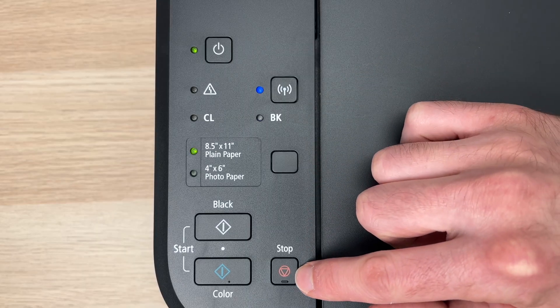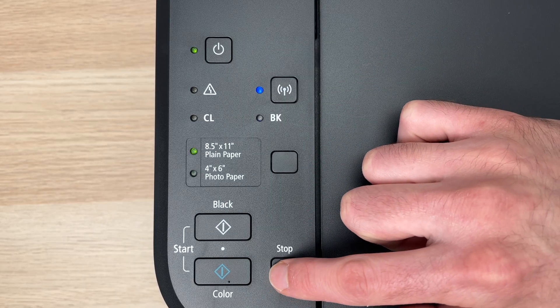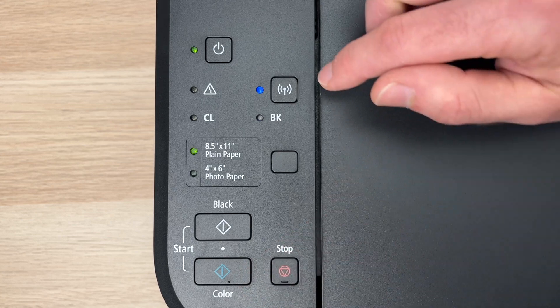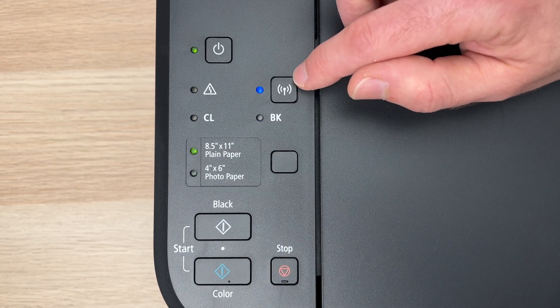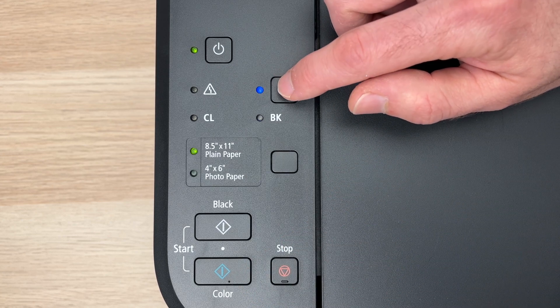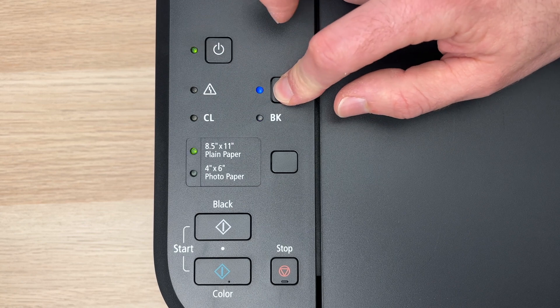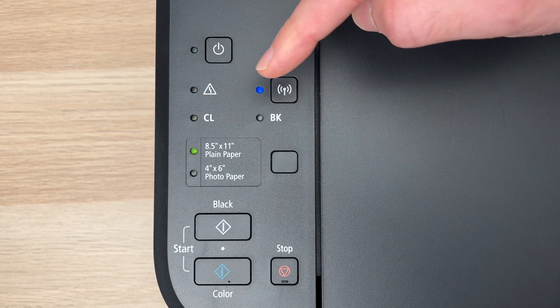You need to press once on the stop button. Then here, that's the network button. You're going to keep it pressed until this light will blink, then you can release it.